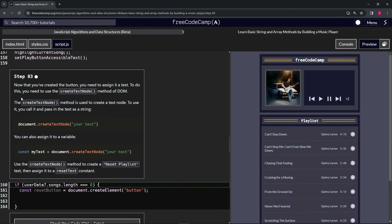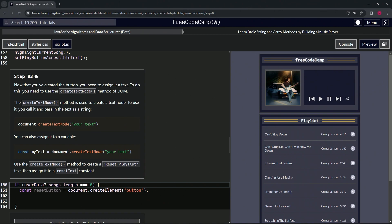The createTextNode method is used to create a text node. To use it, we call it and pass in the text as a string. So we'll do like document.createTextNode and then we'll have the "your text" right here or whatever text inside of some quotes. We can also assign it to a variable.